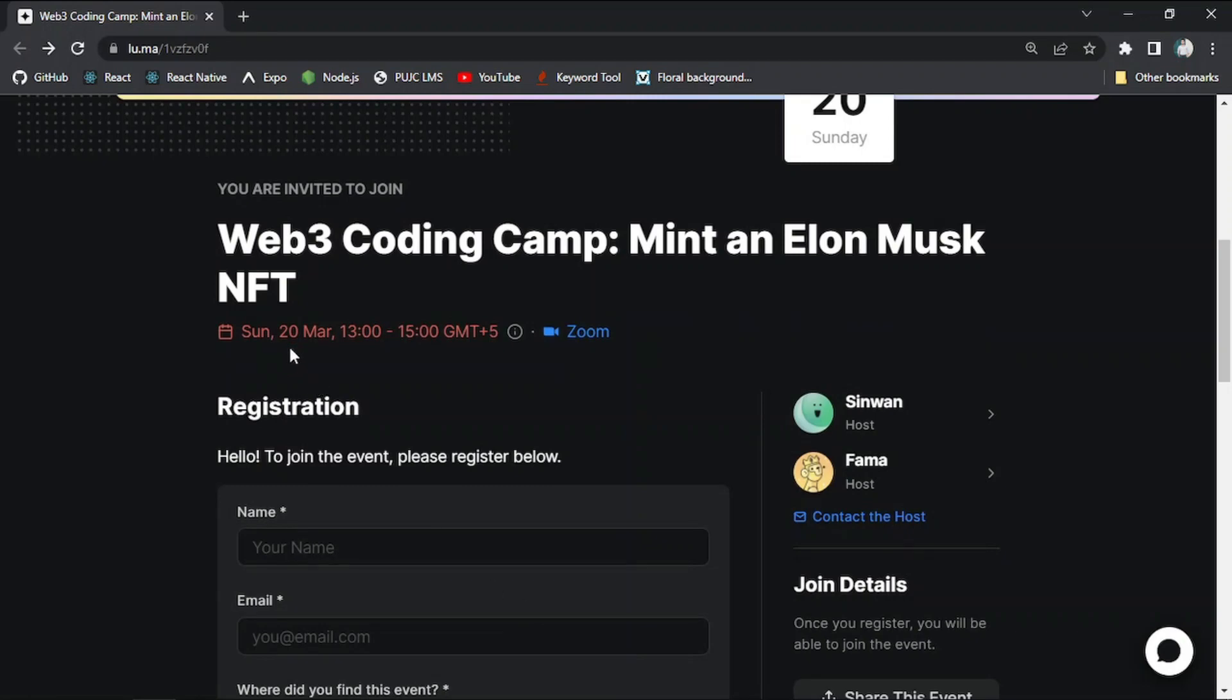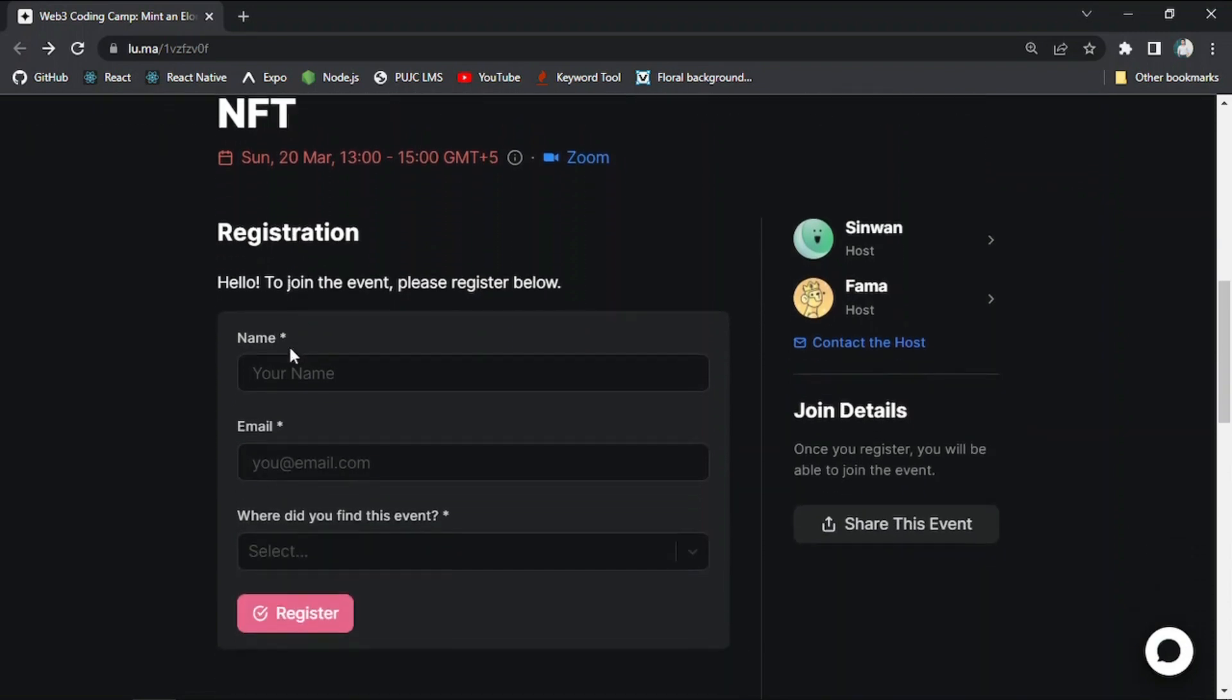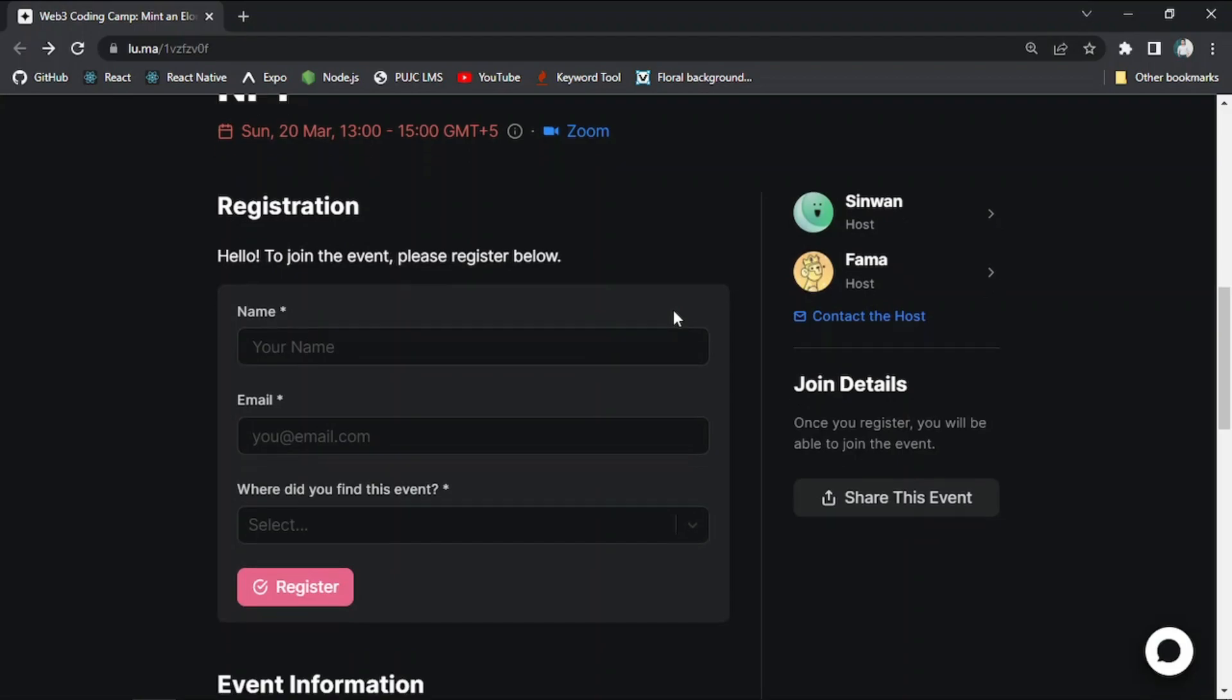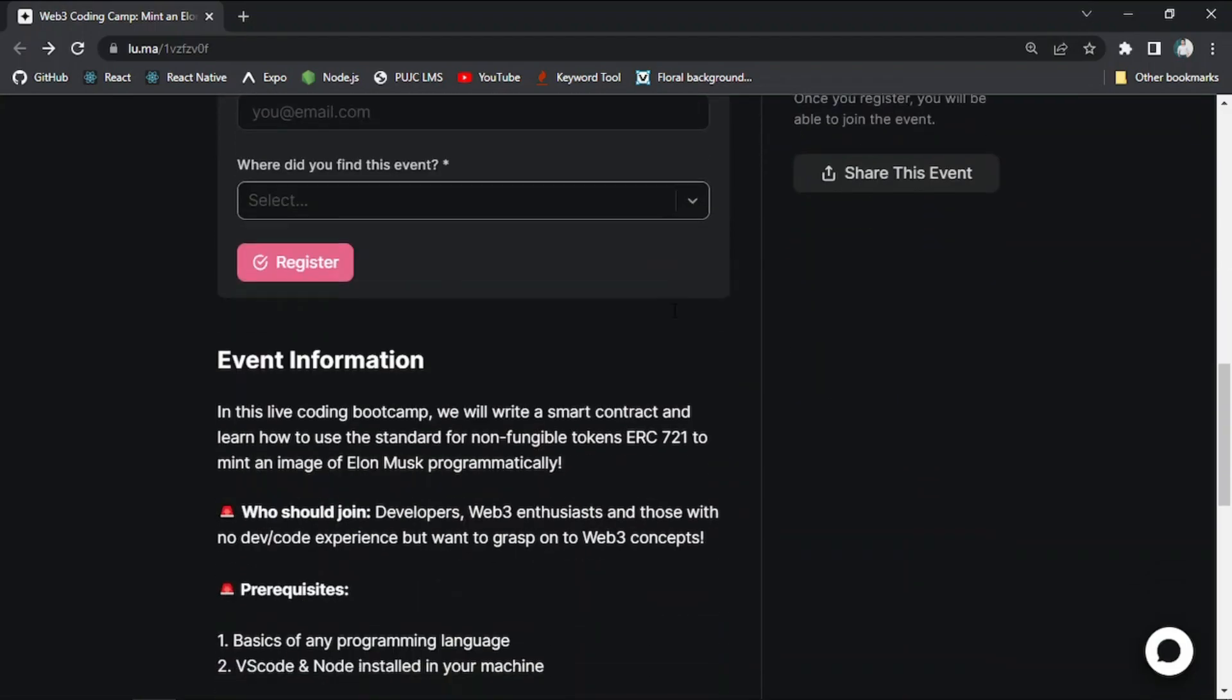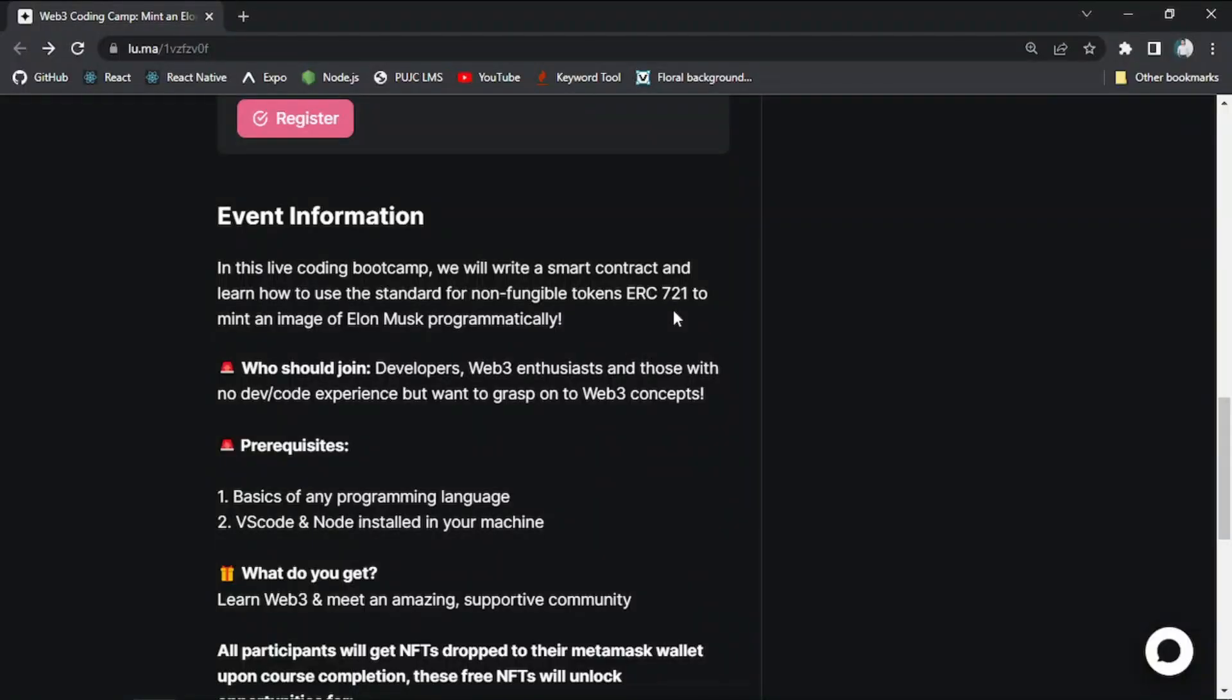So in order to register for this event, you just have to provide your name, email, and how did you know about this event. Just click the register button. Once you register, you will be able to join this event. So if you scroll down further, you will get more information regarding this event.